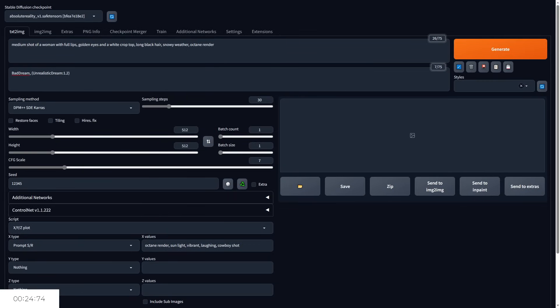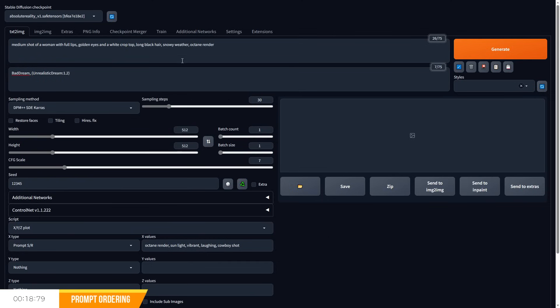So let me quickly cover some basic information. Prompts are ordered from most important to least important, from the top to the bottom, from the left to the right.